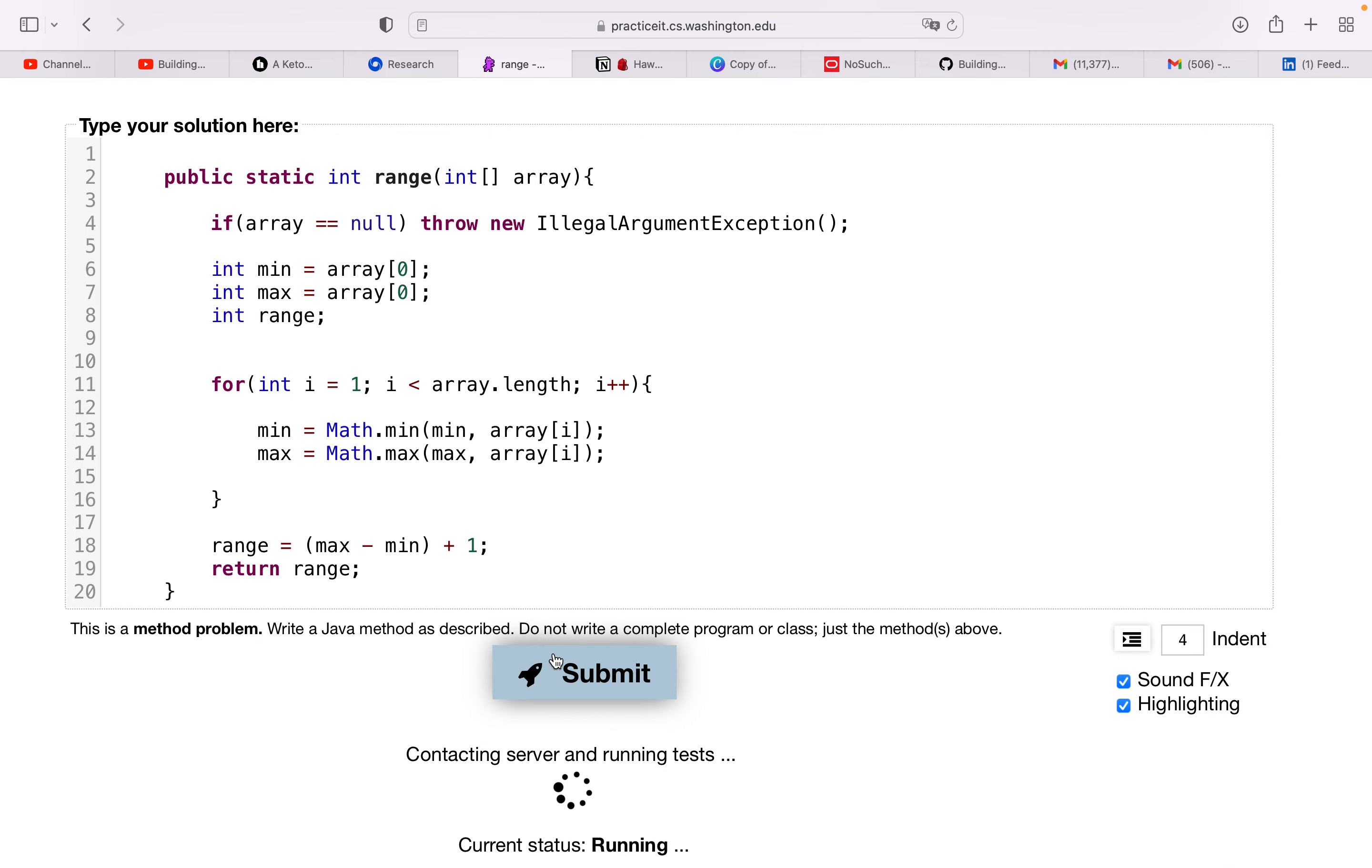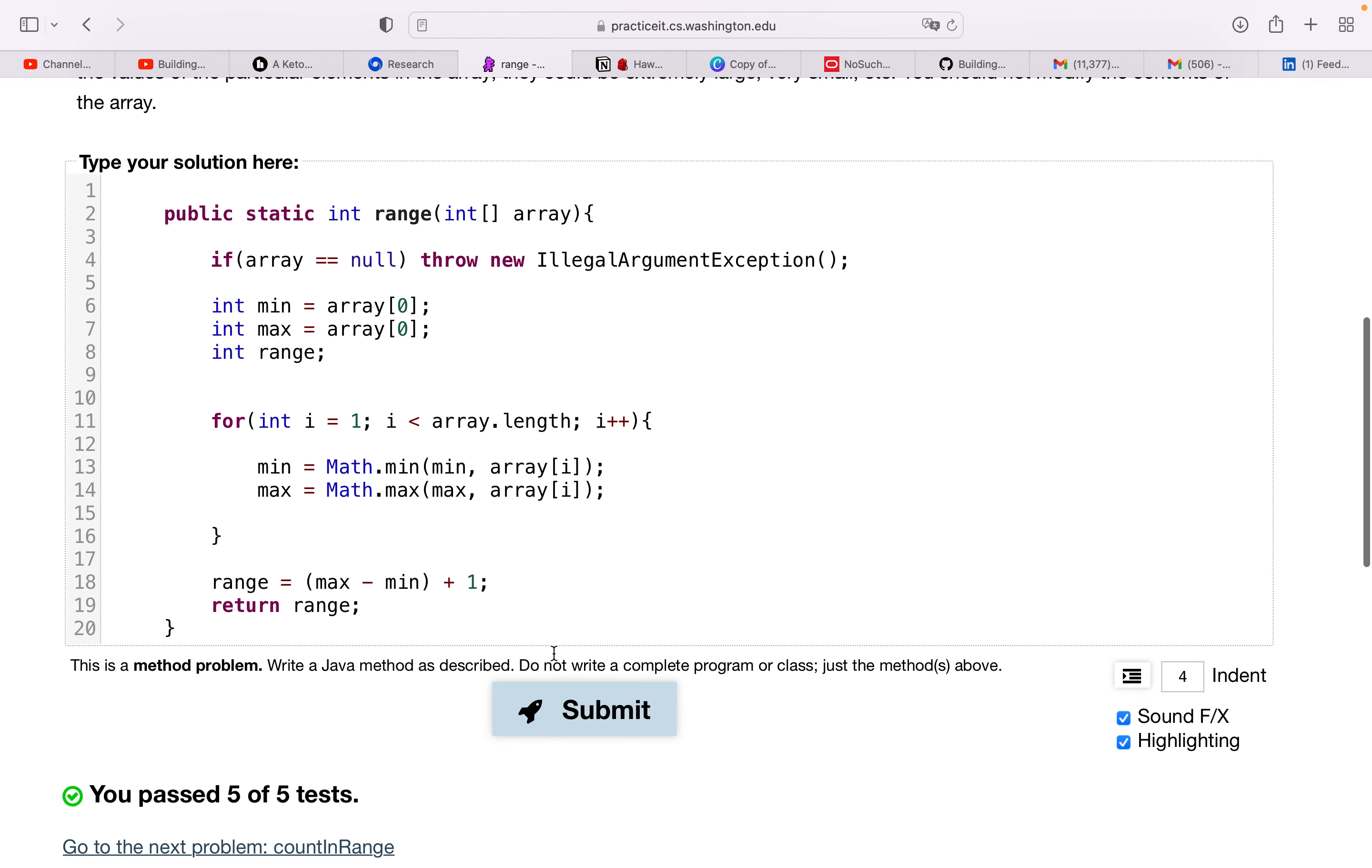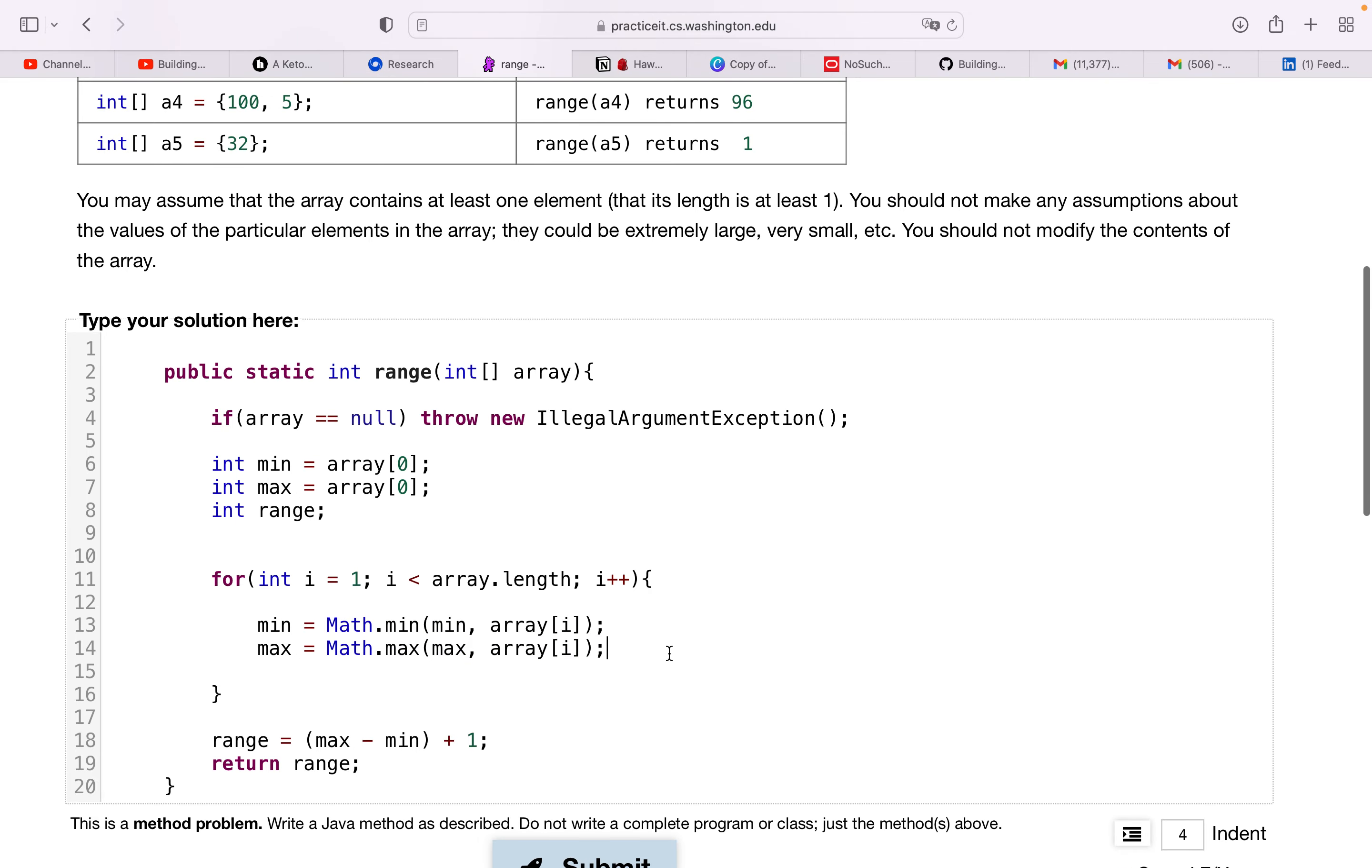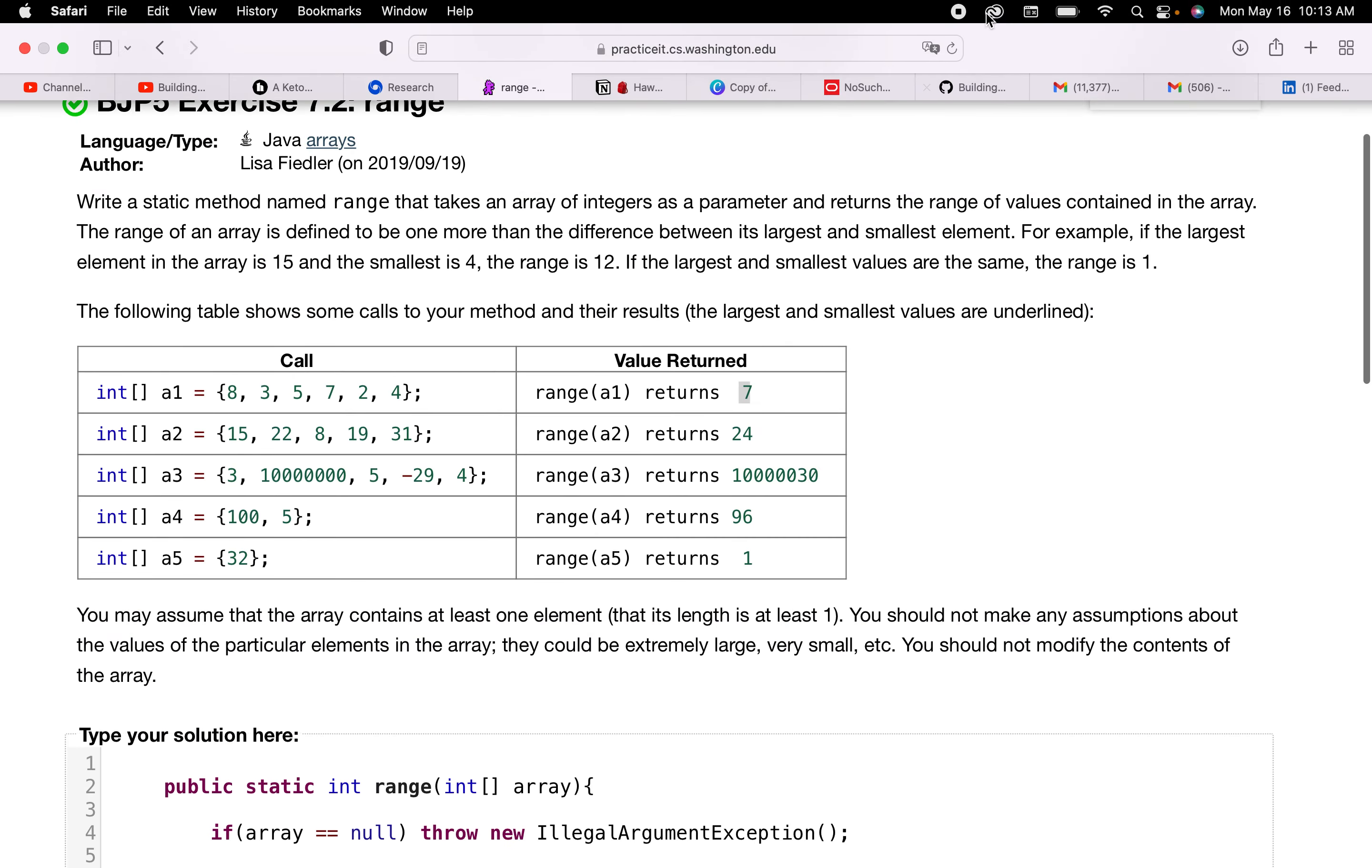So hope that made sense. I used to do a lot of if-else statements, now I use the math class. It's much more elegant. I think it's a good practice to pick up, to be honest. Anyways, hope this made sense.